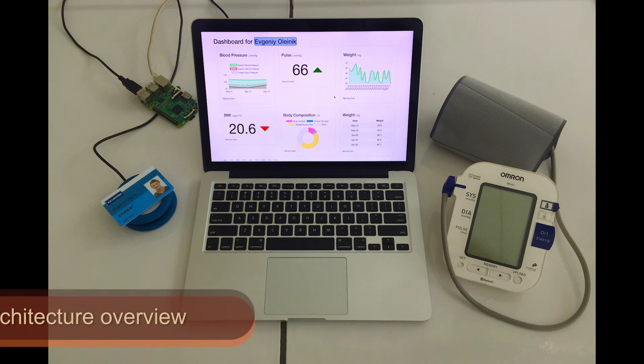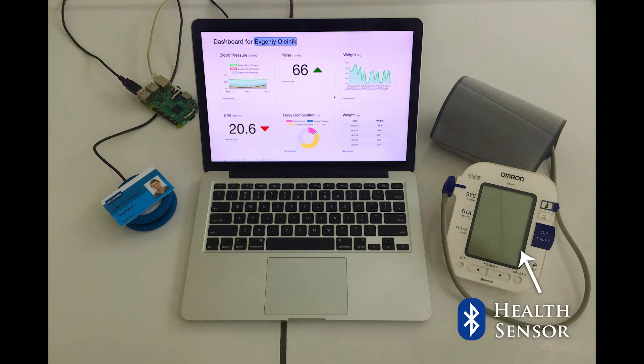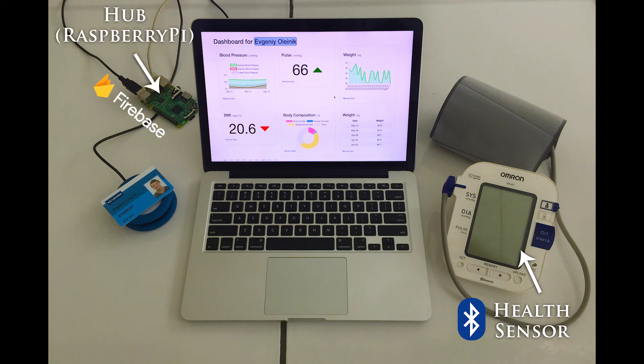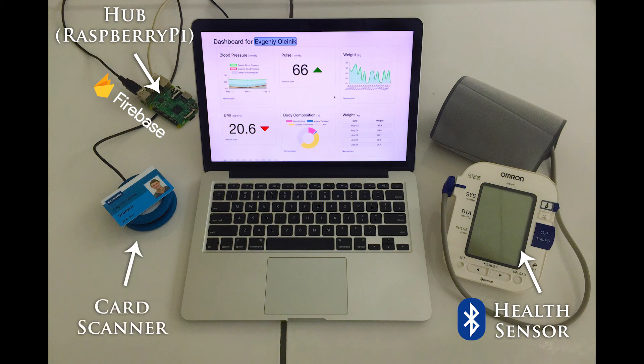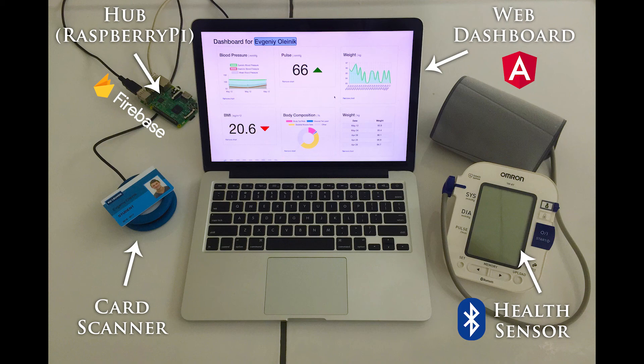The system consists of one or more wireless health sensors connected to Raspberry Pi, which securely stores measurements in Firebase, a card scanner used to identify a patient, and a web dashboard to display the results.